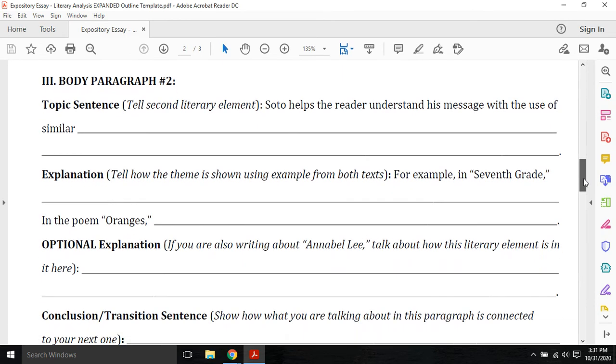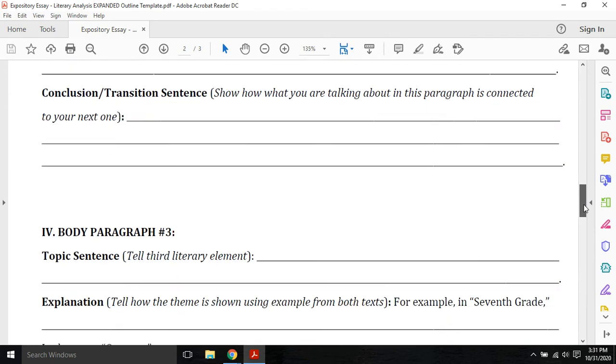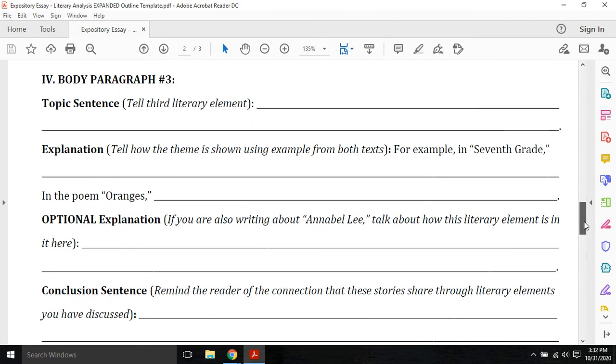Paragraph two, same thing. Writing about a second literary element, just like you did in the first paragraph. Just this time, you're going to talk about characters or the climax. Body paragraph three, you're going to talk about your final literary element and how it helps support the theme.